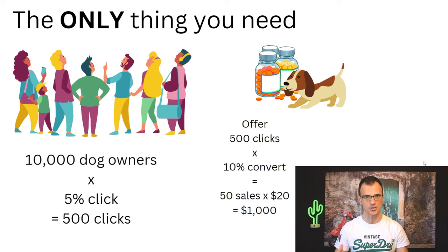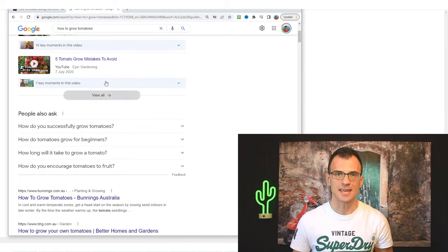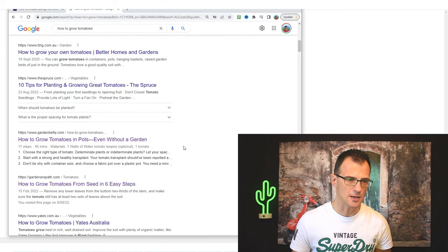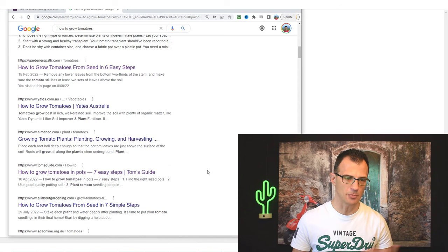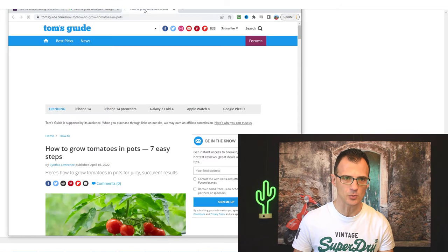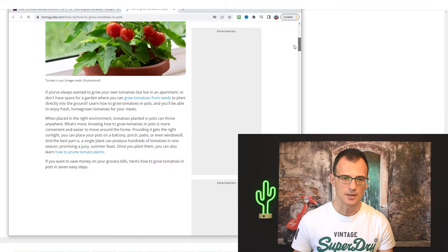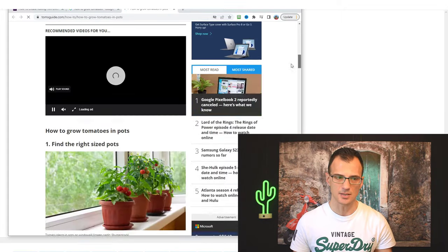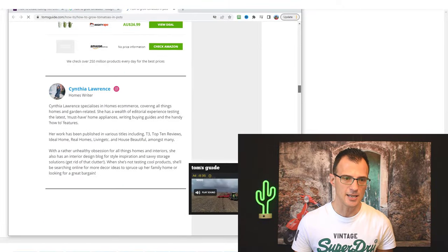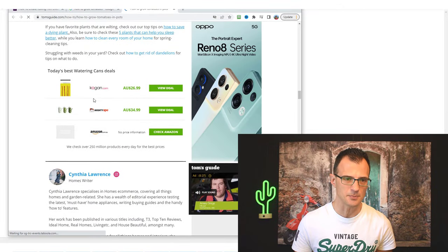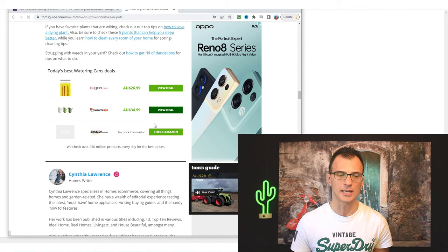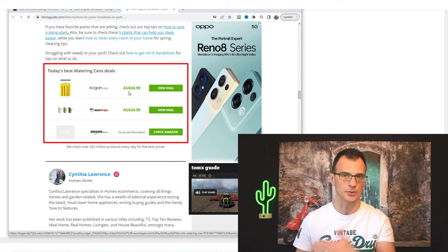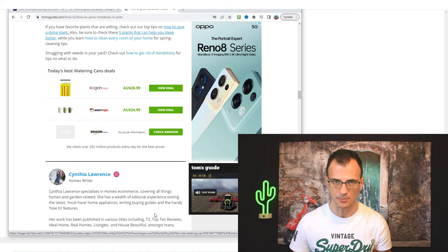Going back to the example from the start of the video — this is exactly what this website is doing: generating a targeted audience, showing them an offer they might be interested in, a certain percentage click, a certain percentage buy. That's all it is — it's pure maths. This works in all other niches too. For example, 'how to grow tomatoes' — all these websites are promoting something. Tom's Guide monetizes with ads and also has affiliate links: 'Today's best watering cans deals' — all affiliate links.